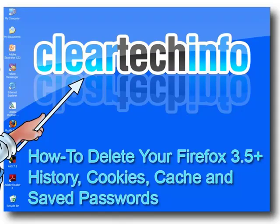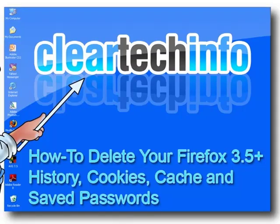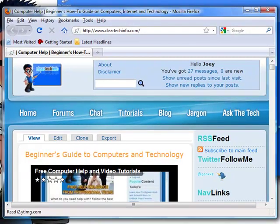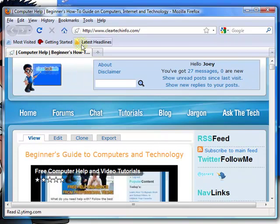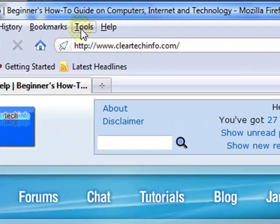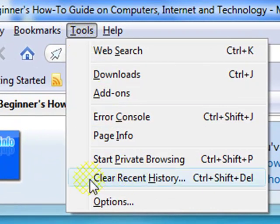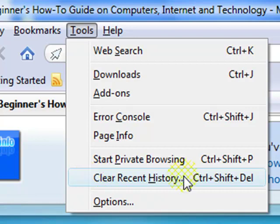Open up Firefox 3.5+. Go to Tools. Choose Clear Recent History.